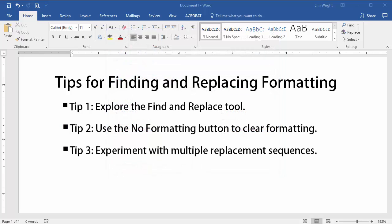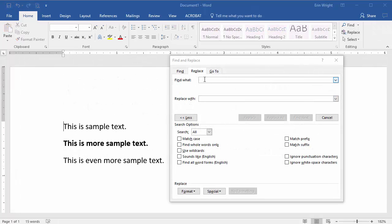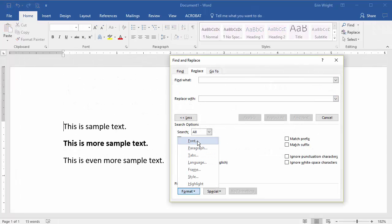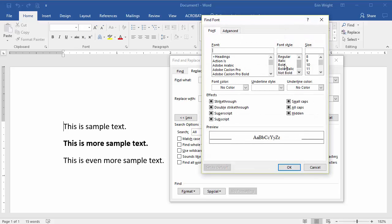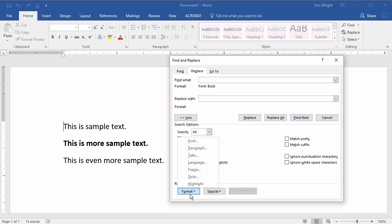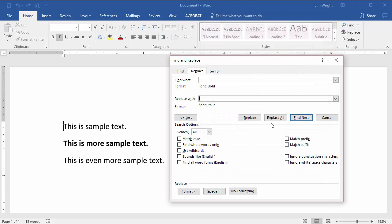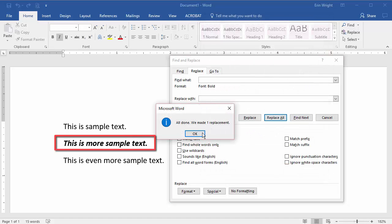My third tip may be the most important. Occasionally, the formatting options entered into the Replace with text box don't replace the options in the Find what text box. Instead, they are added to the options in the Find what text box. When this occurs, experiment with multiple replacement sequences to reach the formatting you need. For example, if you put the bold format into the Find what text box and put the italic format into the Replace with text box, Word won't replace the bold text with italics as you might expect. Instead, it adds the italics to the bold words.